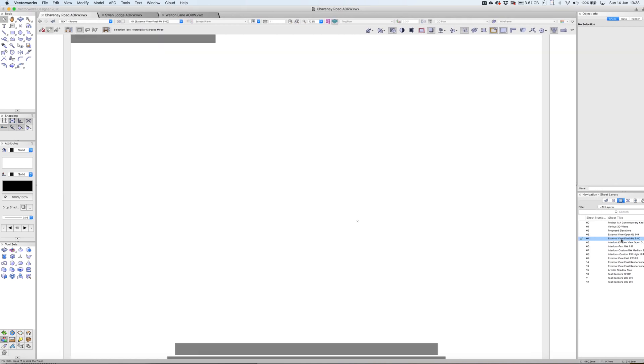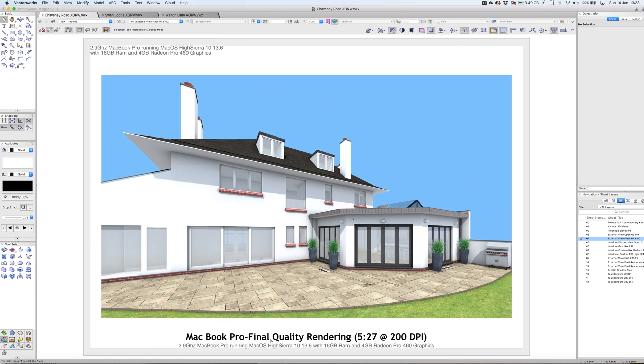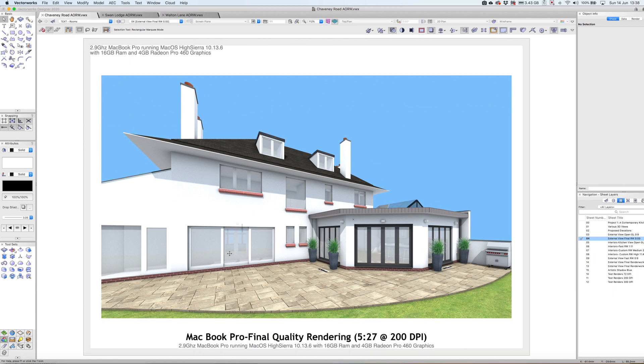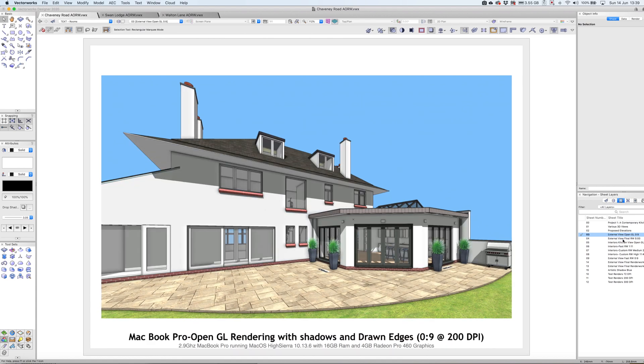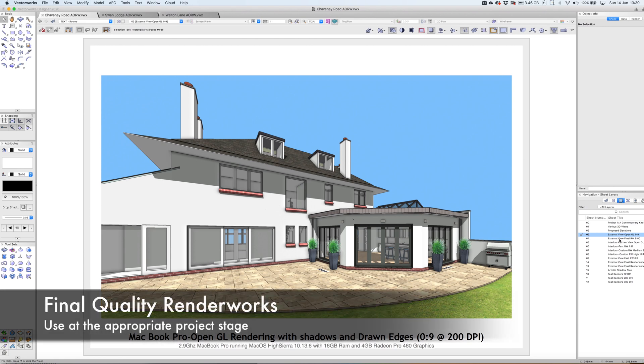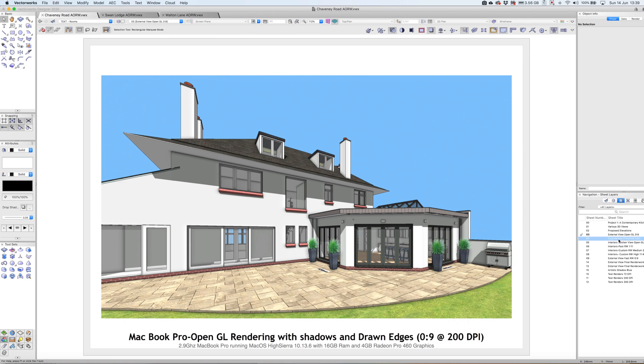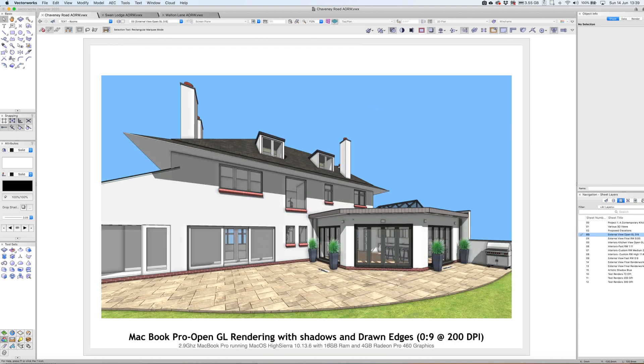Here's another example of the same view, rendered using final quality Renderworks. It does look a lot nicer—the shadows, reflectivity, and quality are better. But this took five minutes 27 seconds compared to the one that took nine seconds. My advice is when using Renderworks, use it at the right level for the appropriate stage of design. When making lots of changes and constantly updating viewports, you don't want to wait five minutes every time you click update.